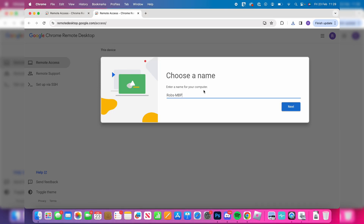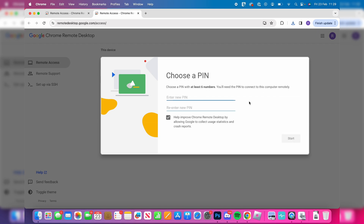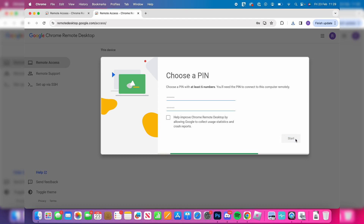After it's finished, choose a name — you can leave it as the default. Press next, then enter a PIN. Make sure it's something you remember, then press start.